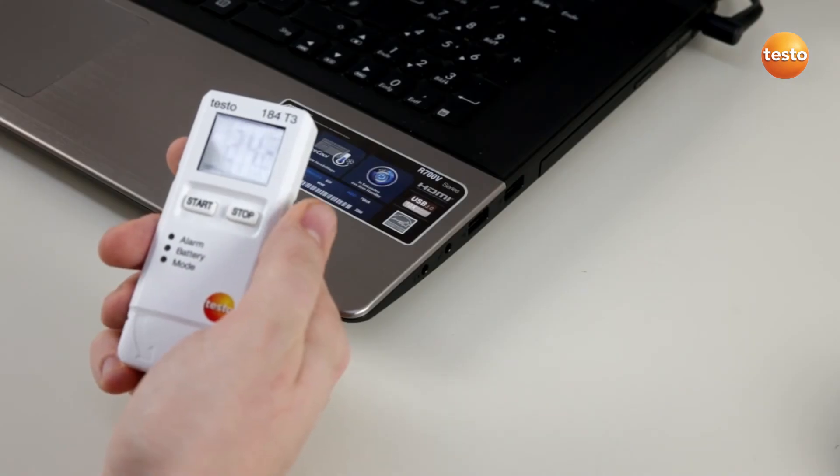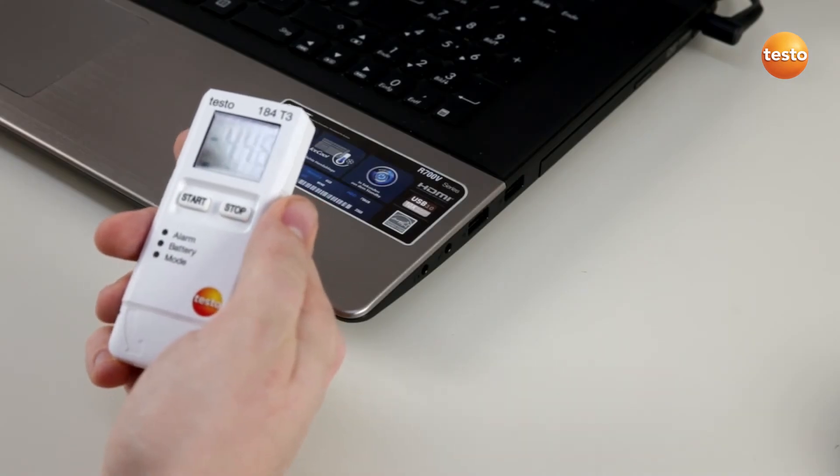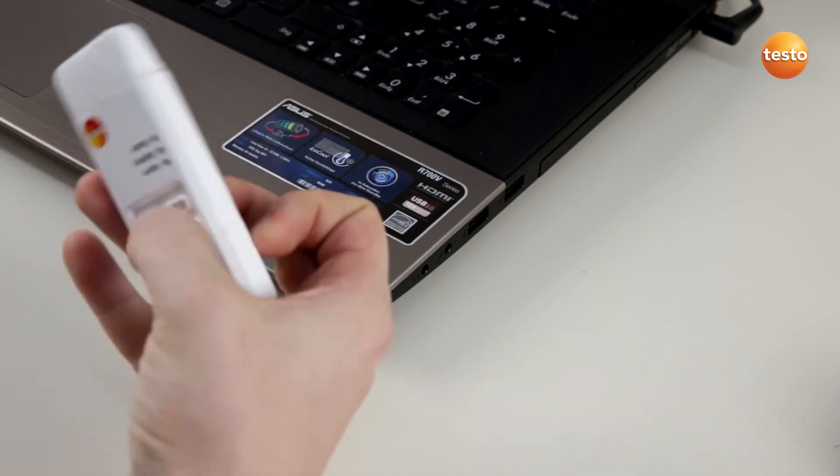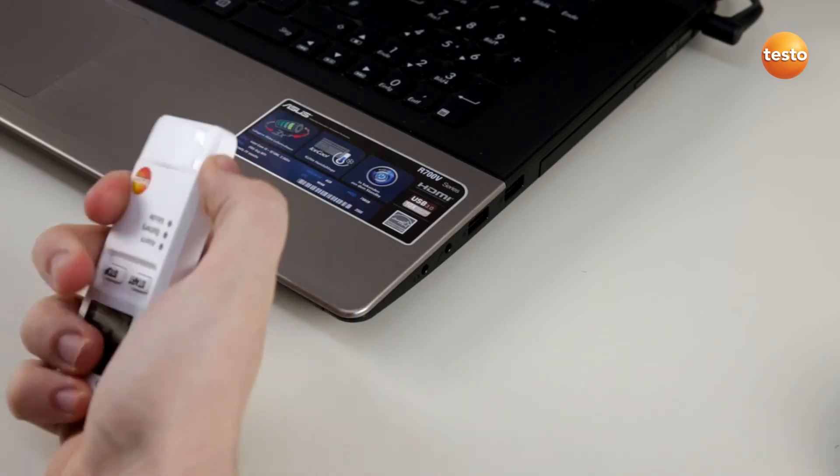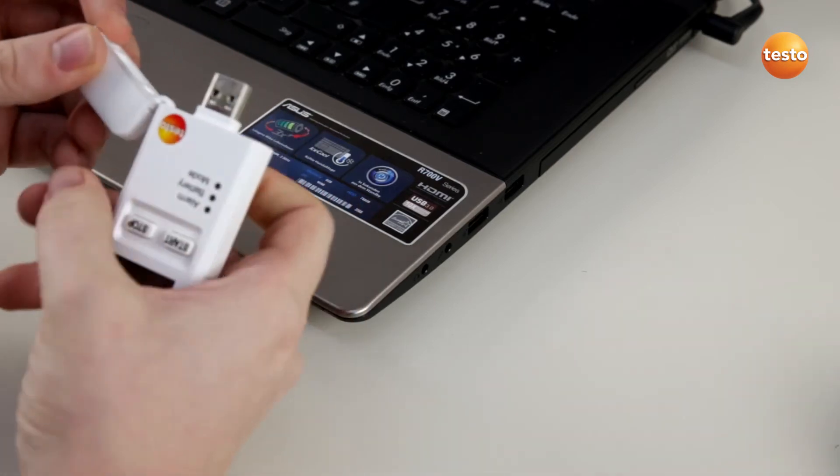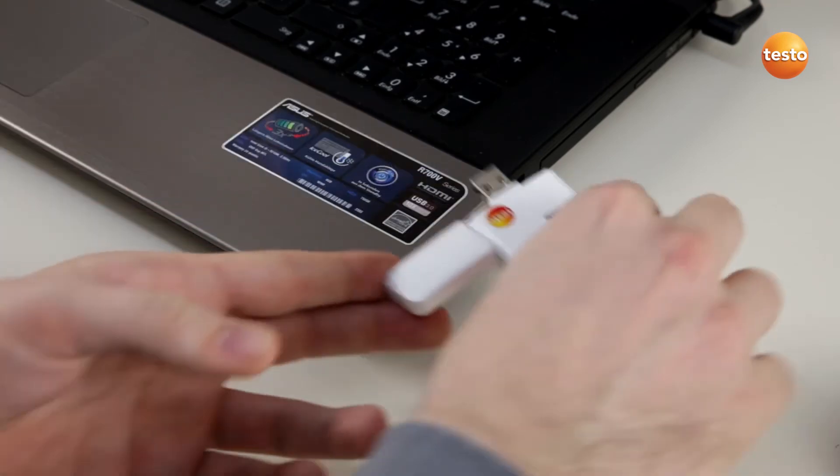This is the Testo 184 and today we show you how easy it is to read it out. Therefore, we simply take off the USB cap and plug in the logger into our computer.